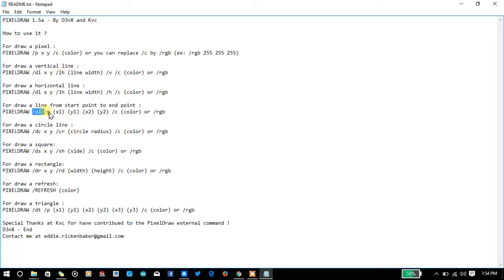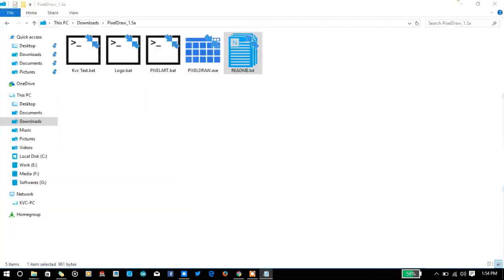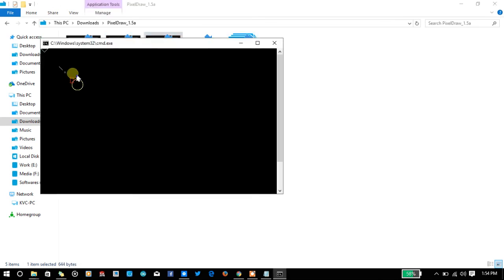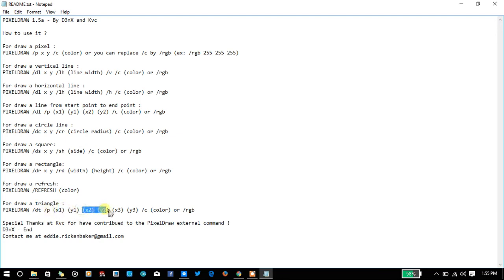For drawing a line, use /tl with points and color. To draw a circle, specify the center point, circle radius, and /c for color. To draw a square, specify x, y, and the square side length. You can also draw rectangles and more. You cannot clear the console using the cls command here — instead use pixel_draw /refresh with the final output background color of the console to clear the graphical output. You can also print a triangle by giving three points.